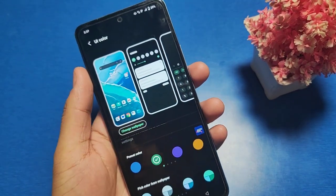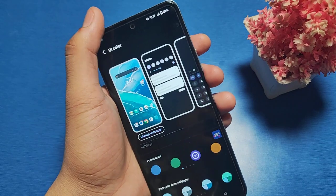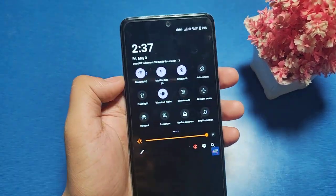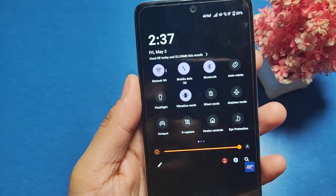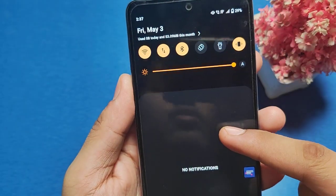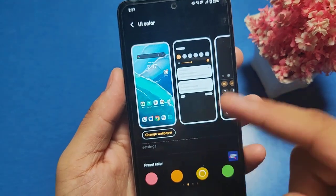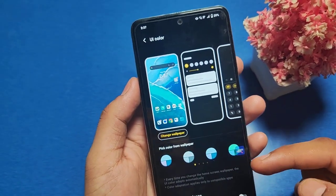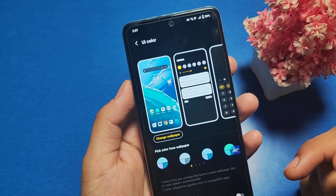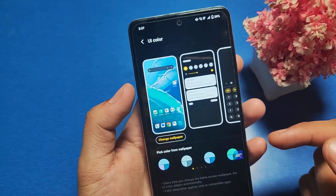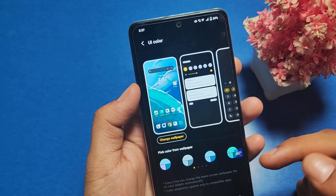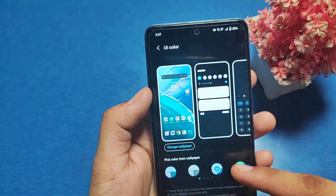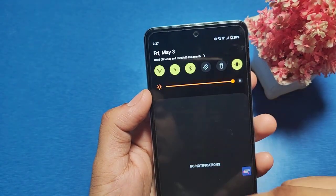By clicking on it you can change the color. You can see it is in purple. If you want to change to orange, you can see it changes to orange. You can also pick a color from your wallpaper. If you have set your wallpaper to blue, you can just choose from it like this.